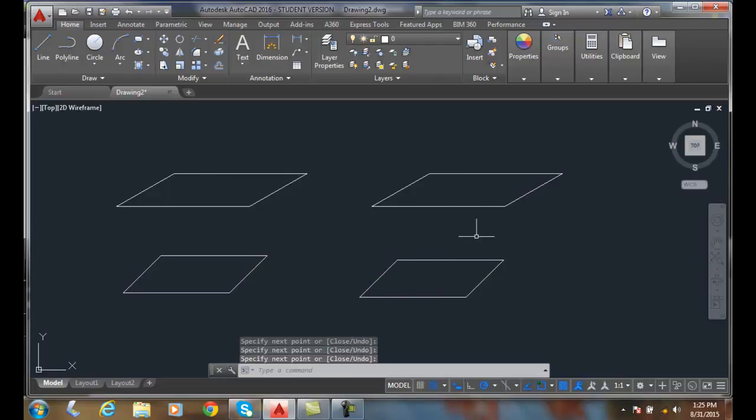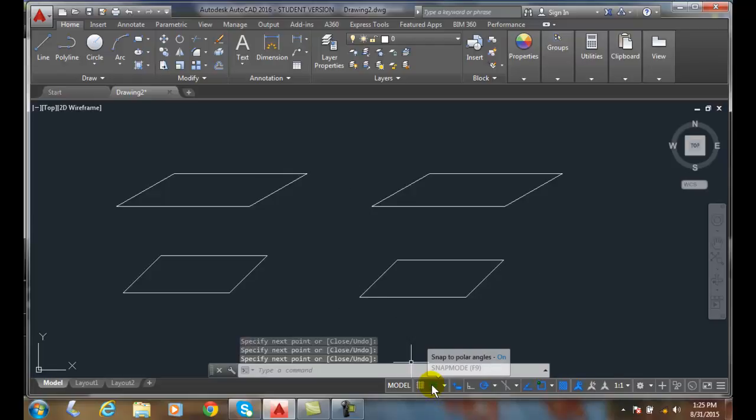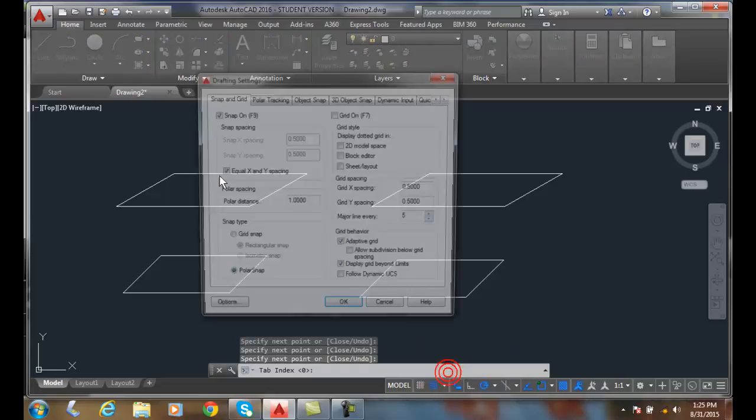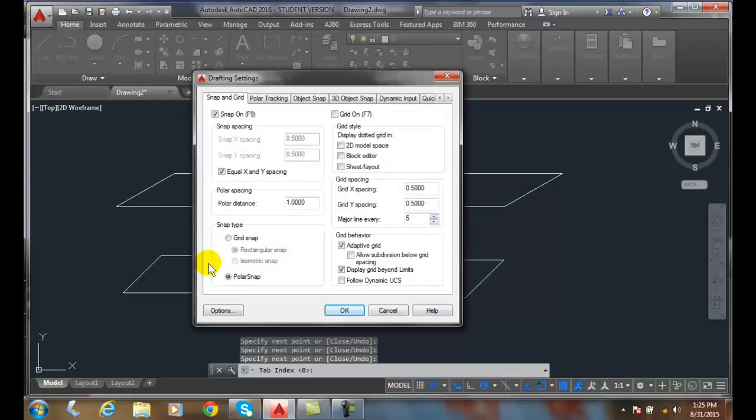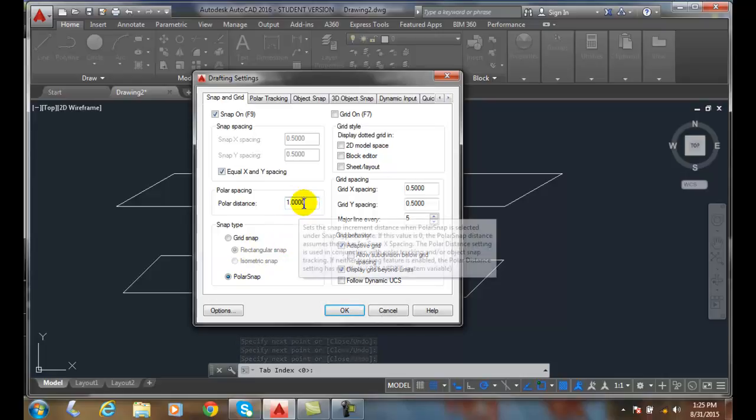So I just drew 2 parallelograms with my polar tracking. But this time I put my snap on, and I went to my snap settings and I made sure my snap settings were polar snap, and I set them to the increment I want.